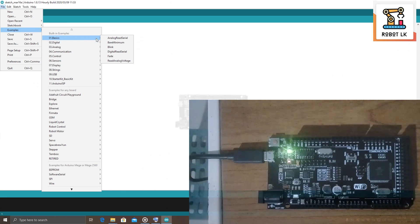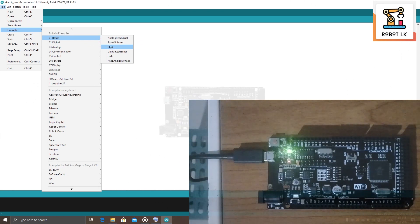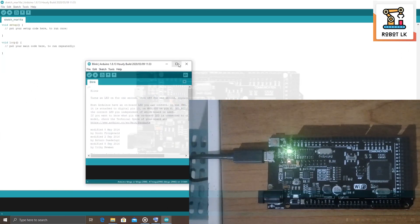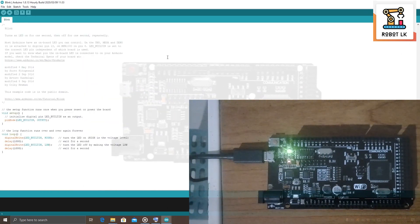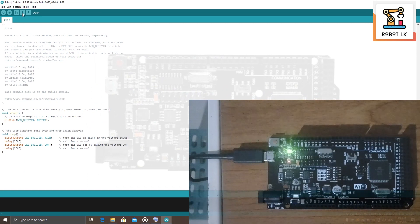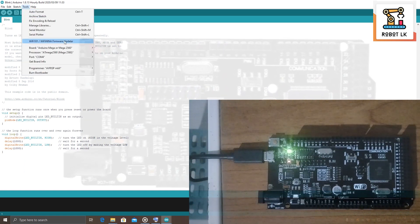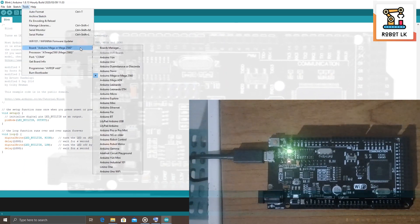Blink, the basic blink example, and open it.